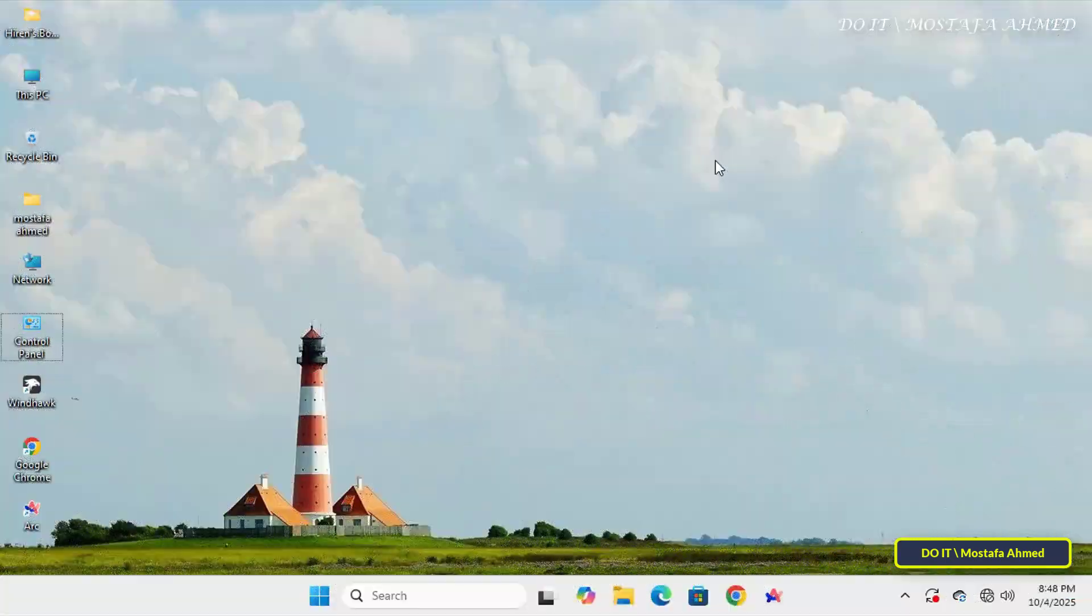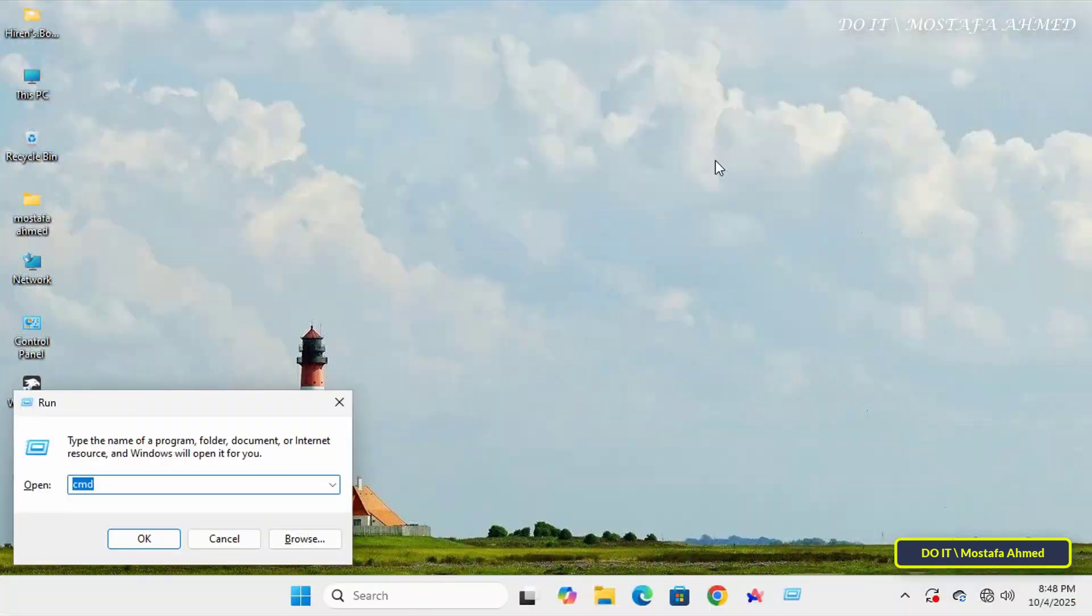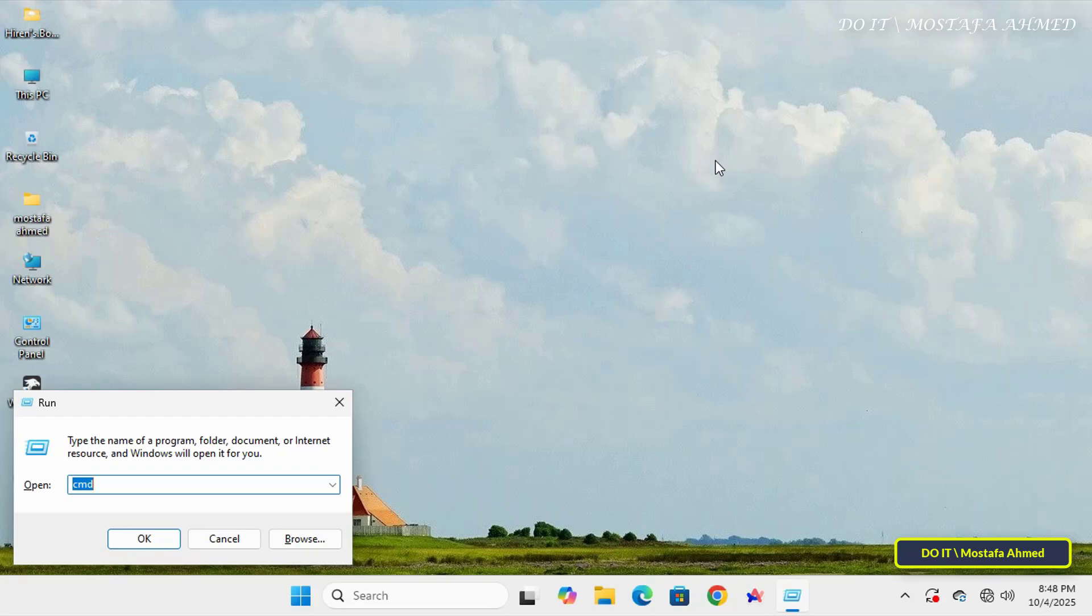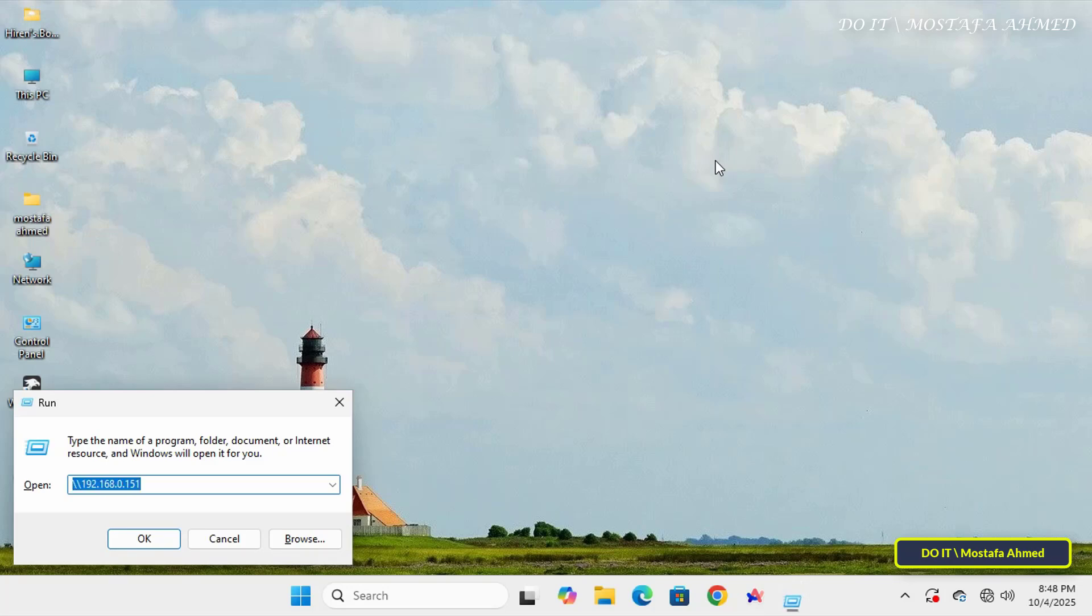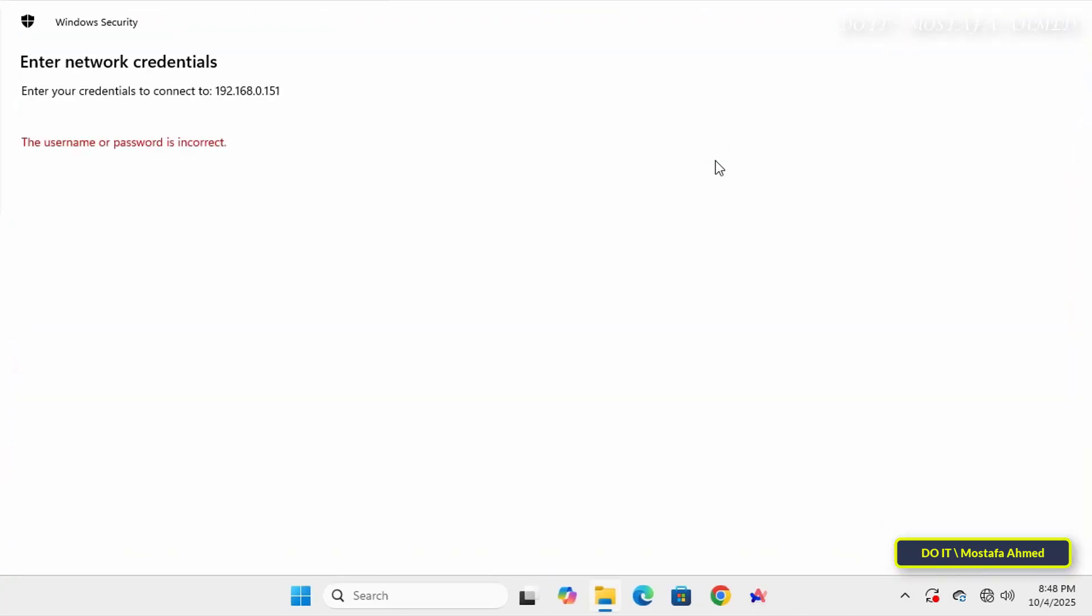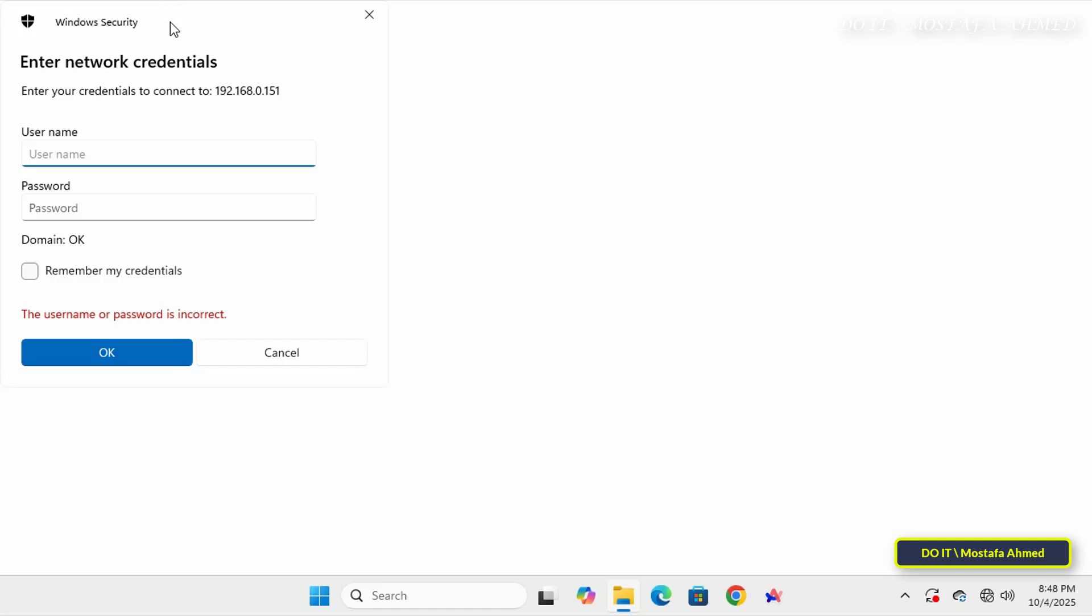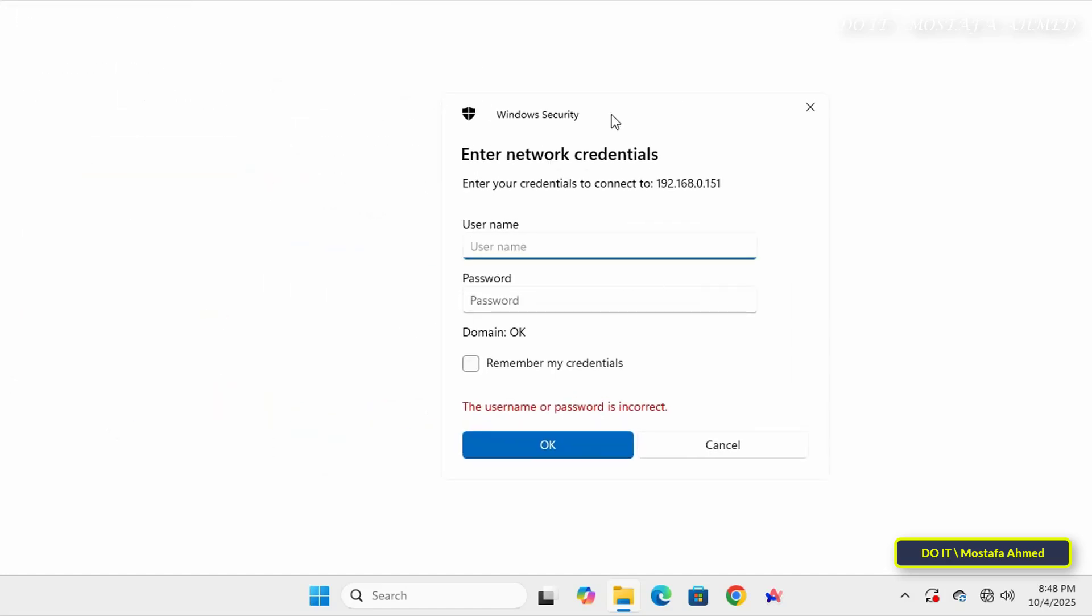After finding out your computer's IP address open another computer on the network. Open the run box and enter slash slash followed by the IP address of the computer containing the shared folder and click OK. You will immediately be prompted to enter a username and password. Enter the Ashare username you created and the password you created.